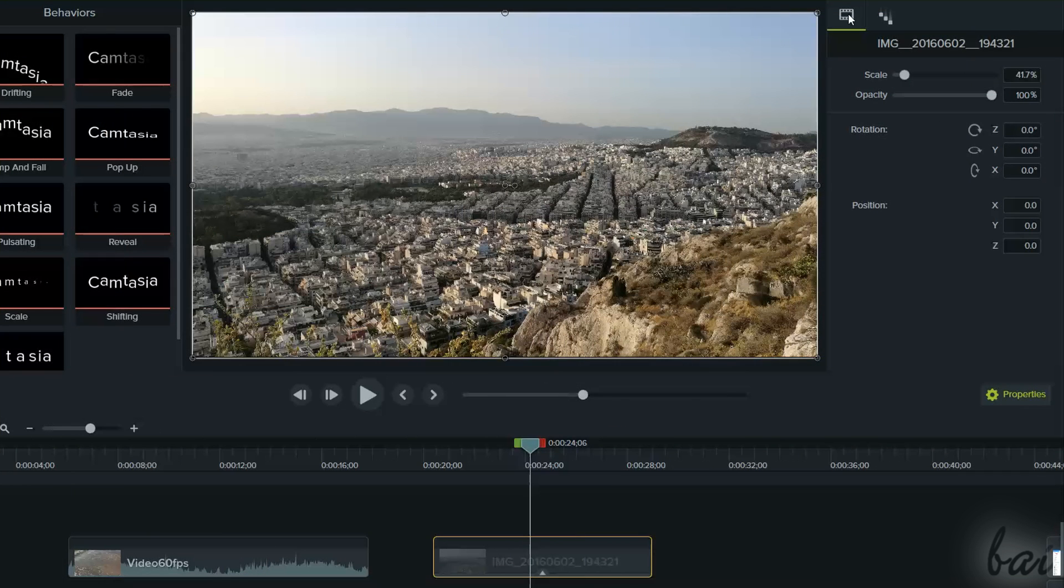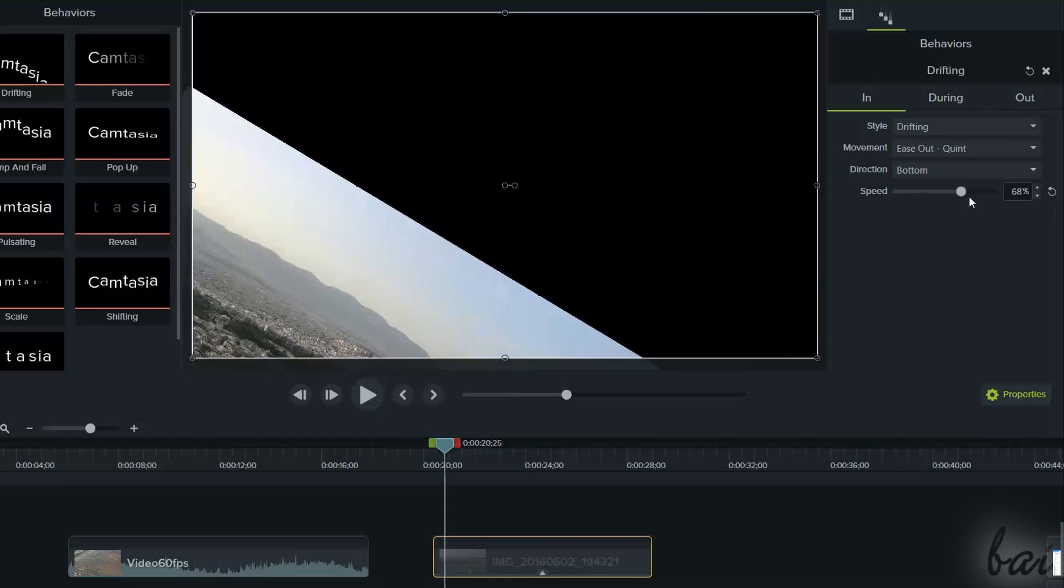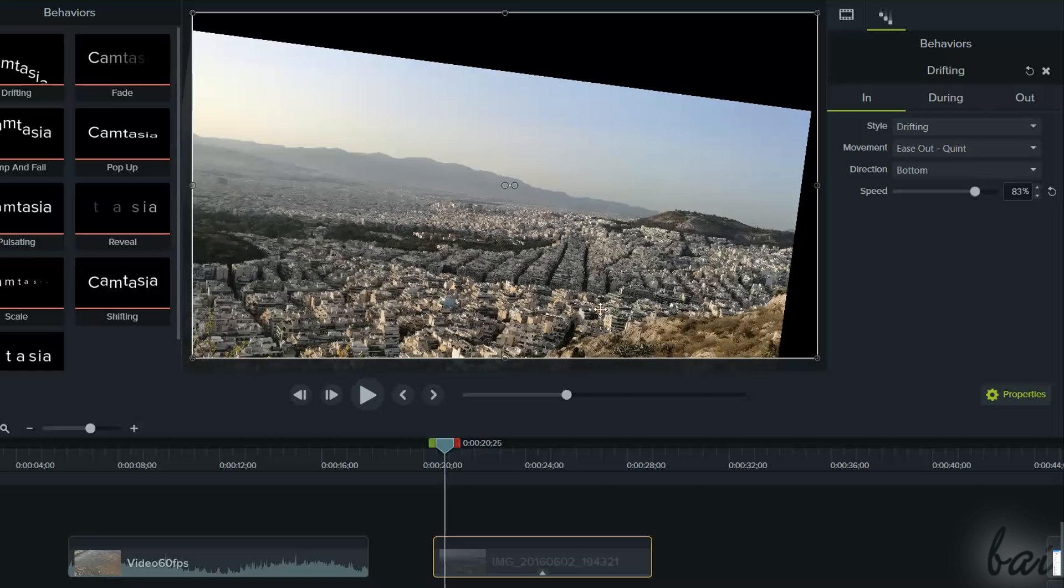On the Properties panel, the clip will now show the Behaviors Properties tab, used to regulate the behavior in-out transitions, and the motion effects under the During tab.